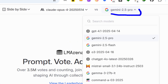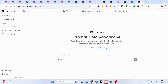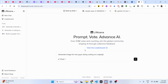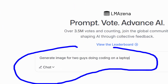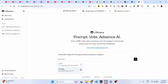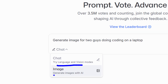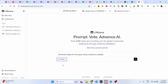If I select Claude on one side and Gemini 2.5 Pro on the other, inside the prompt window I'll ask it to generate an image for two guys doing coding on a laptop. Just change the mode from chat to image to generate images with AI.